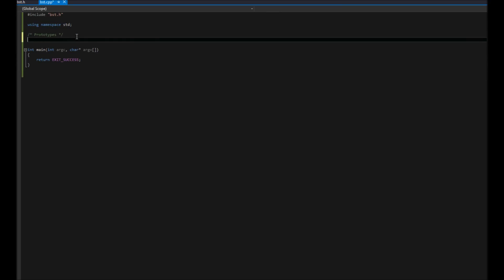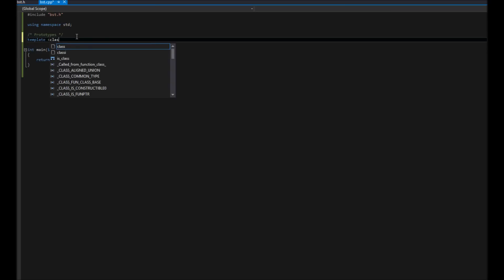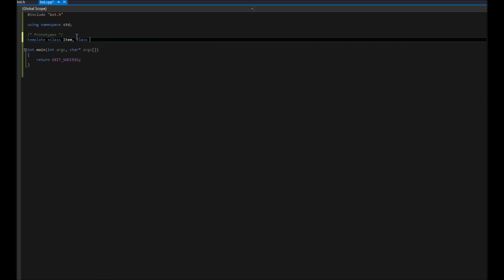So our first function is going to be pretty simple. We're just going to count the size of a tree, meaning how many nodes does this tree have in it? How many filled nodes does it have in it? And so that one's as simple as just saying, what we're going to have is a template, obviously. We just did this before, class item, you guessed it, class key.